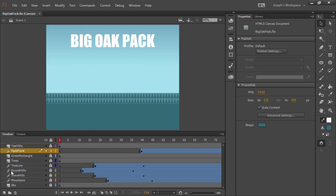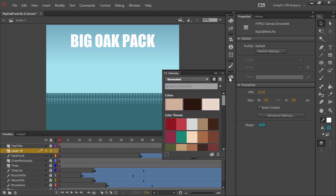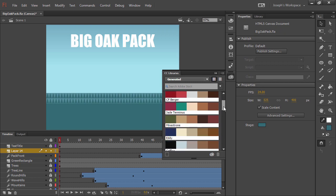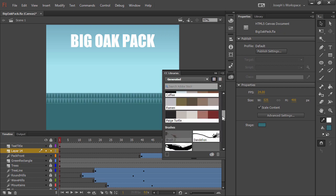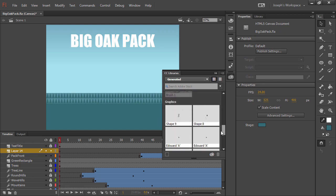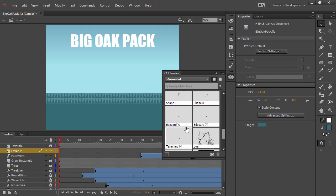Additionally, if we go in and create a new layer here, we can take a look at our CC libraries and notice that we're able to use Creative Sync to pull in colors, color themes, different brushes, and even graphical elements captured with Adobe Shape.